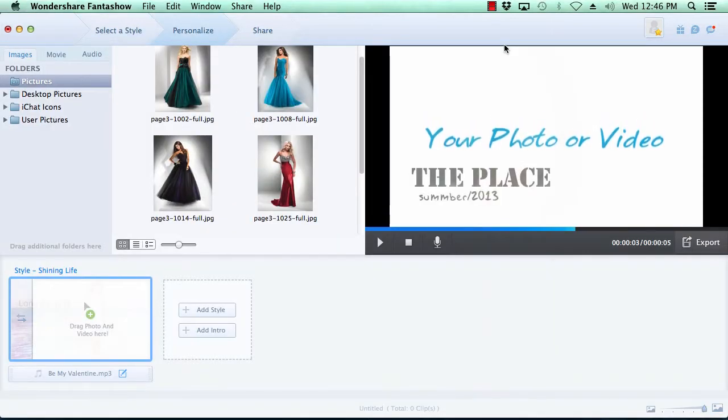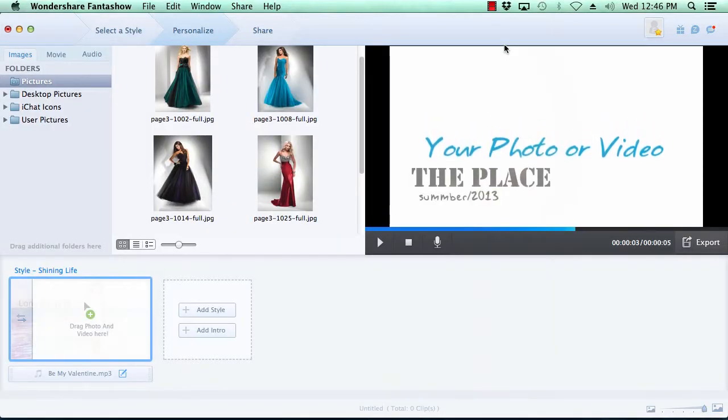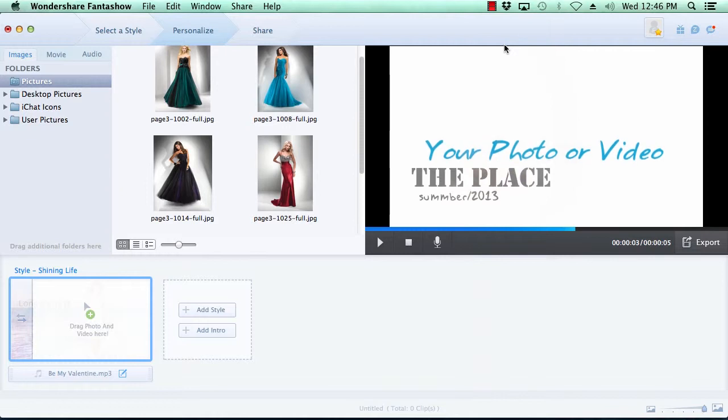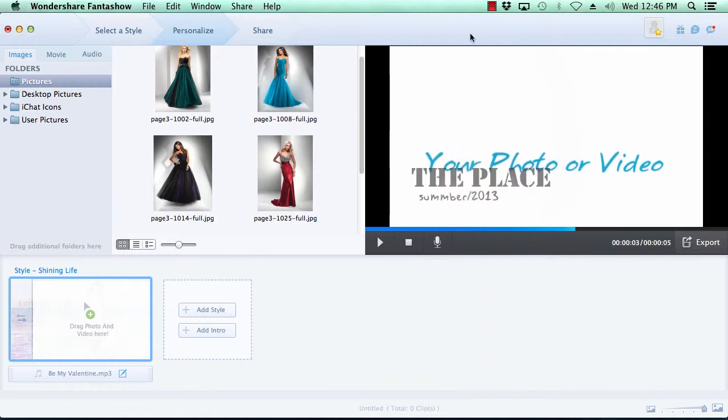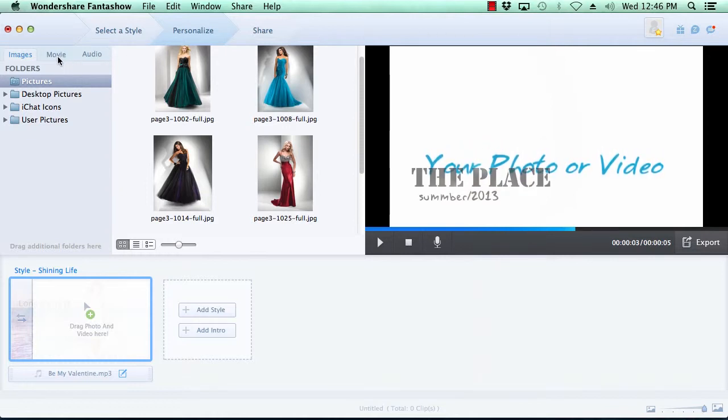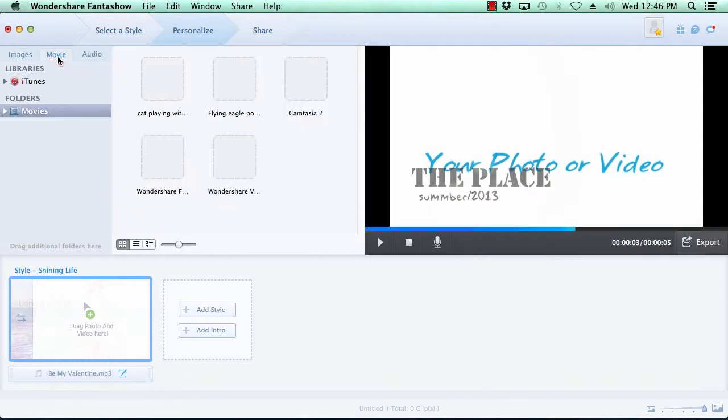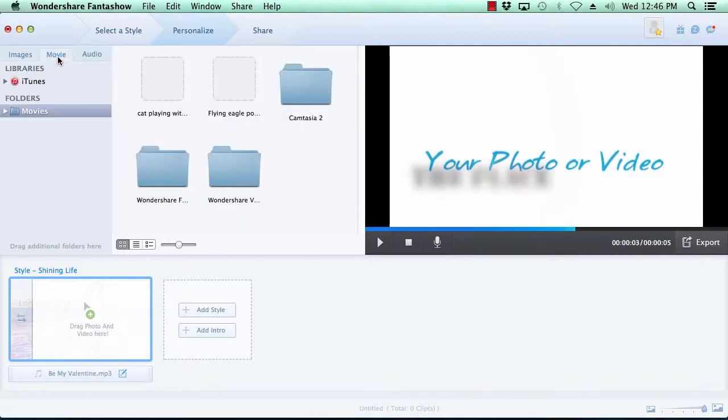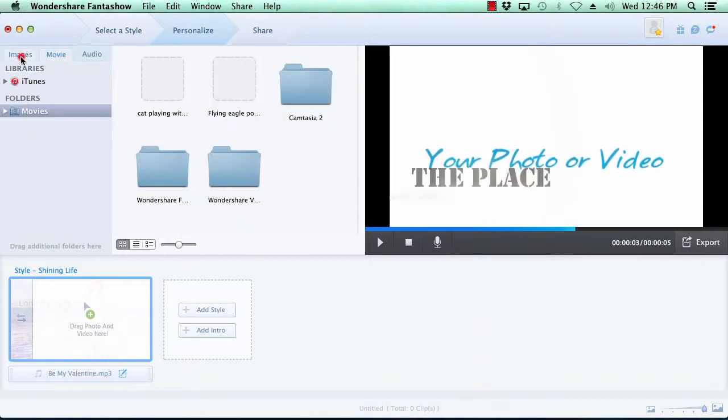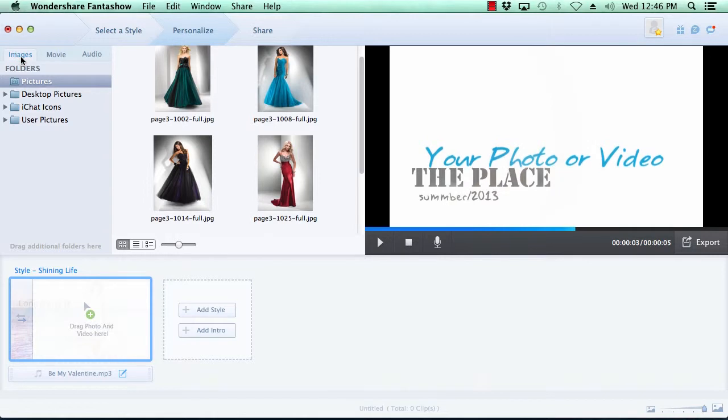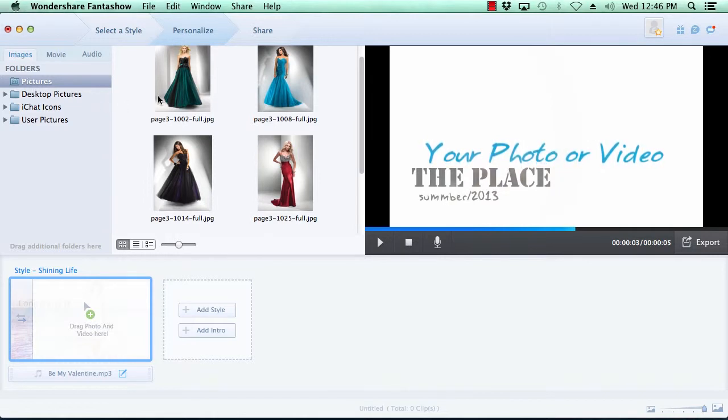Here in step two is where you create the slideshow. You can add images and movies to your slideshow by selecting the images or movies tab here at the top. Now browse to the folder where your images are located and then simply drag the photos you wish to use to the timeline.